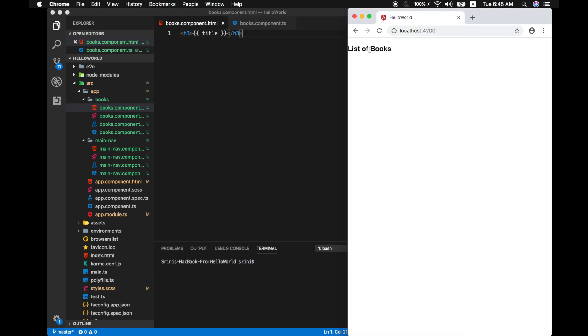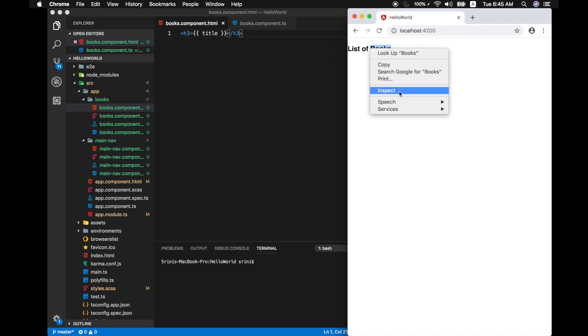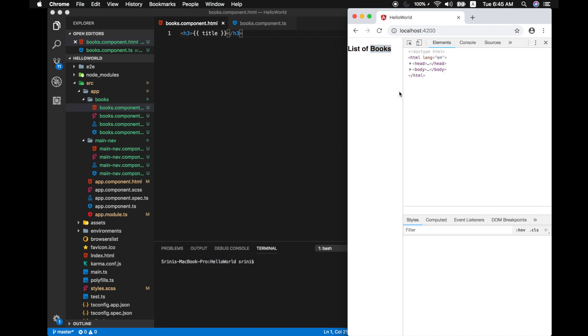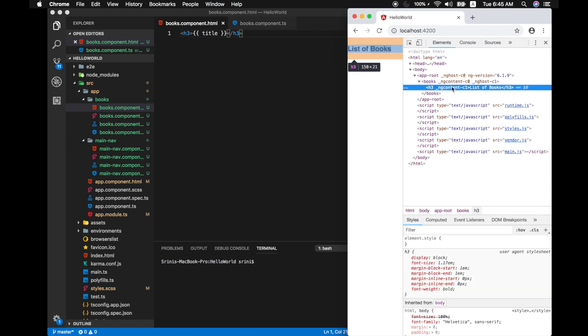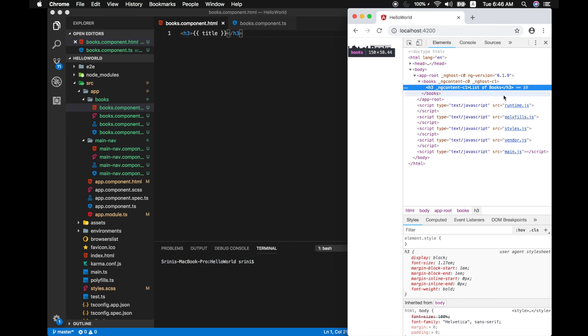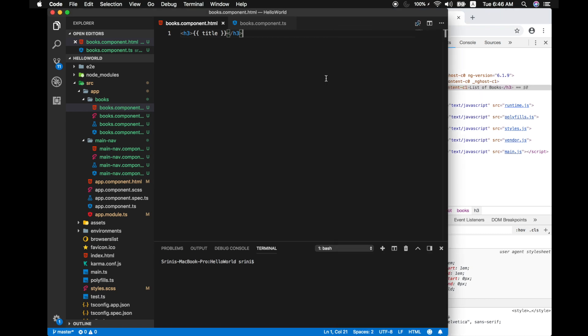Now to just demonstrate that let's inspect this value over here. So if you notice we have our h3 tag and inside that h3 tag Angular inserted our field like list of books. Angular will automatically update the DOM. So this is one of the beauty of Angular.